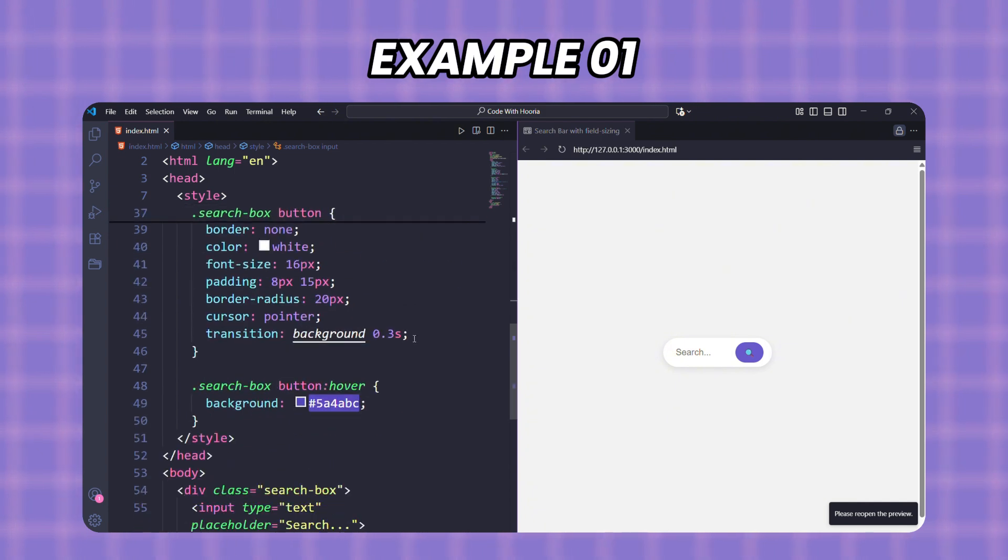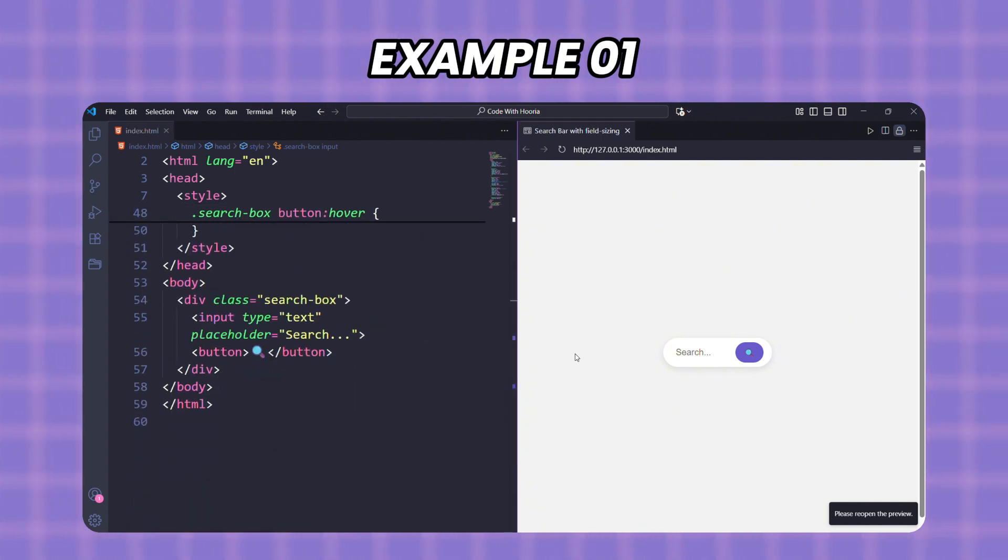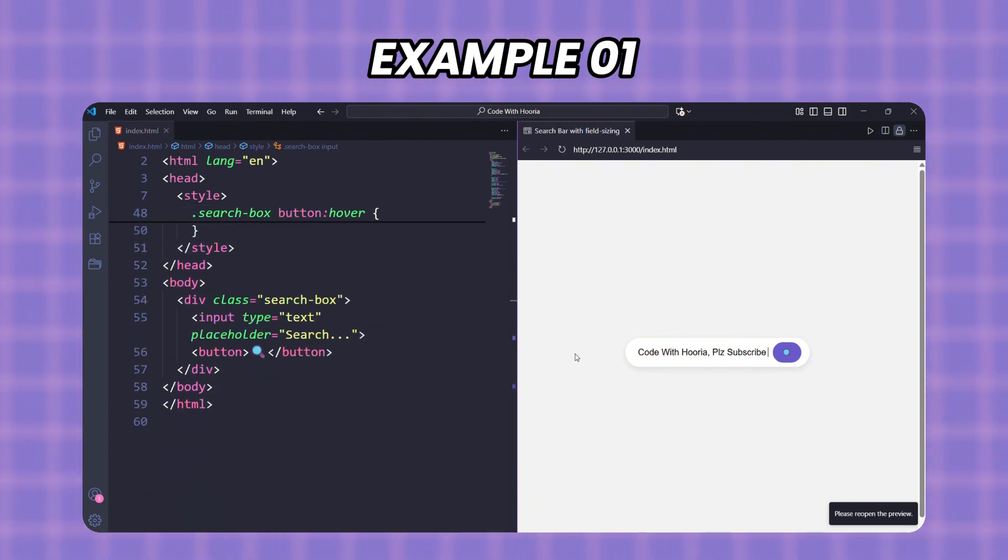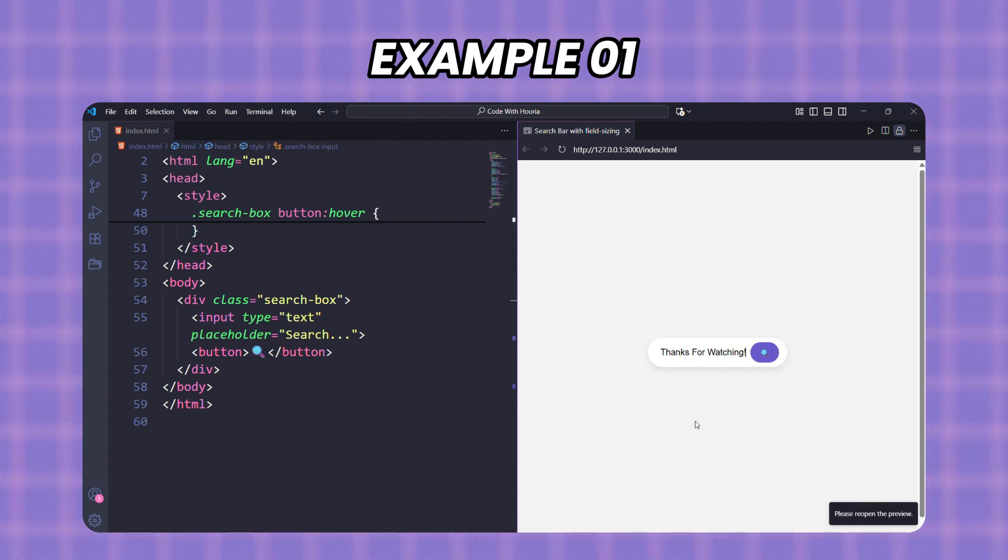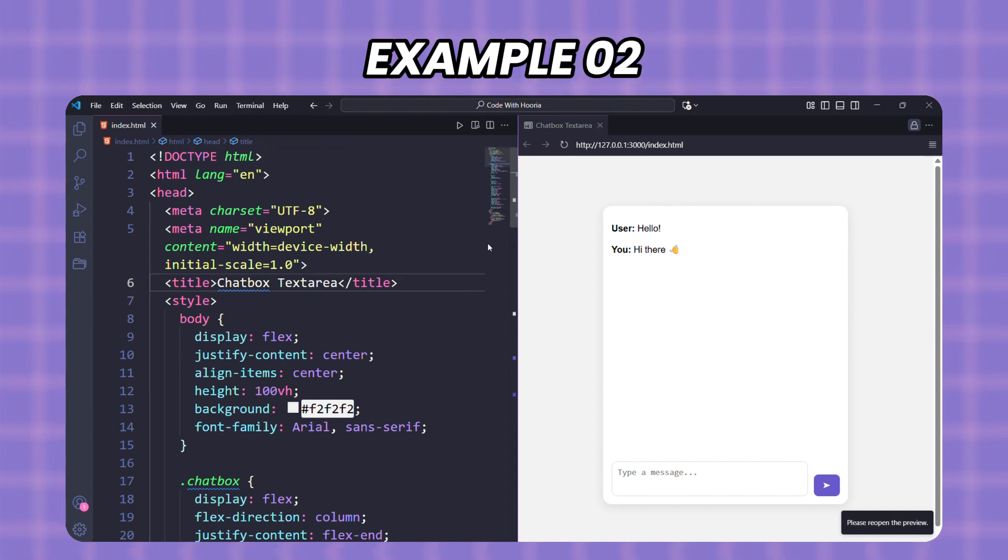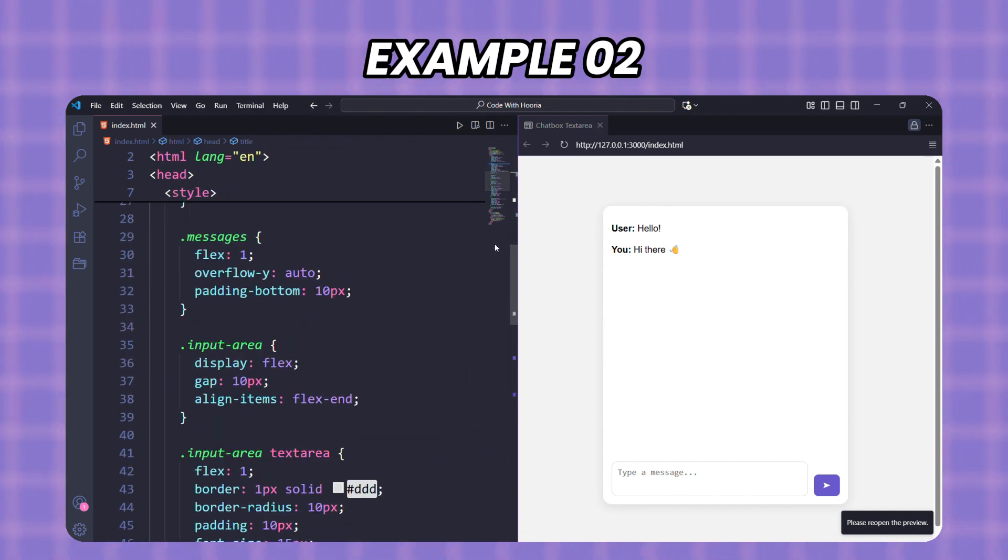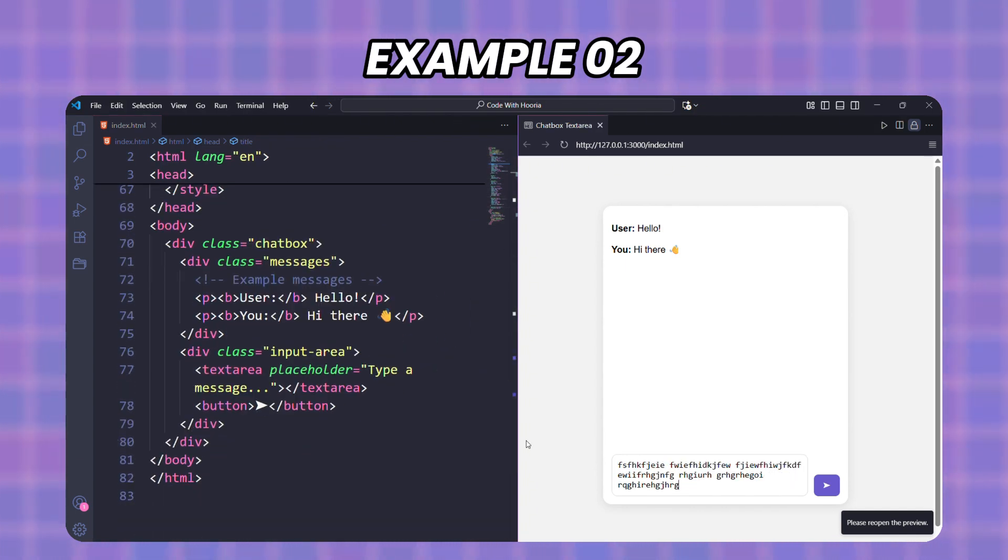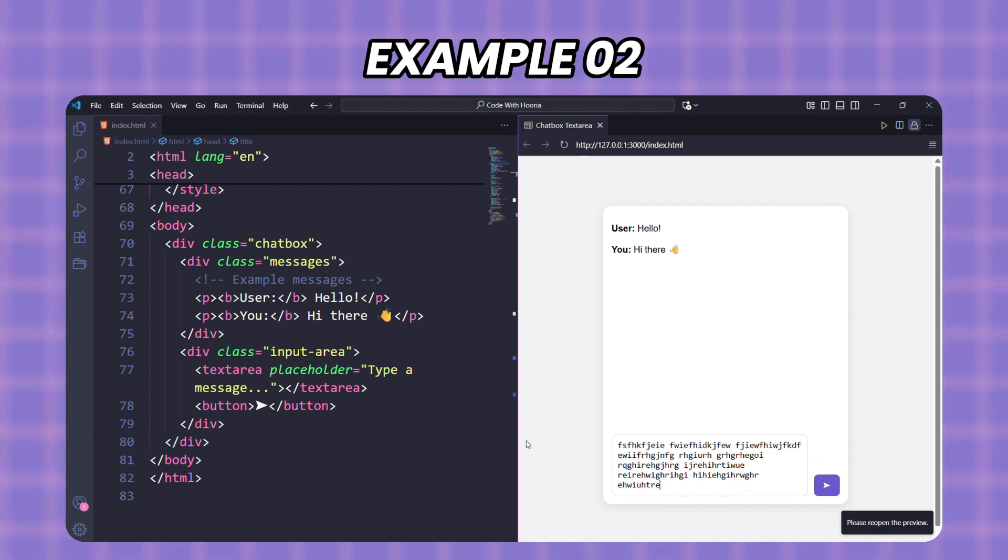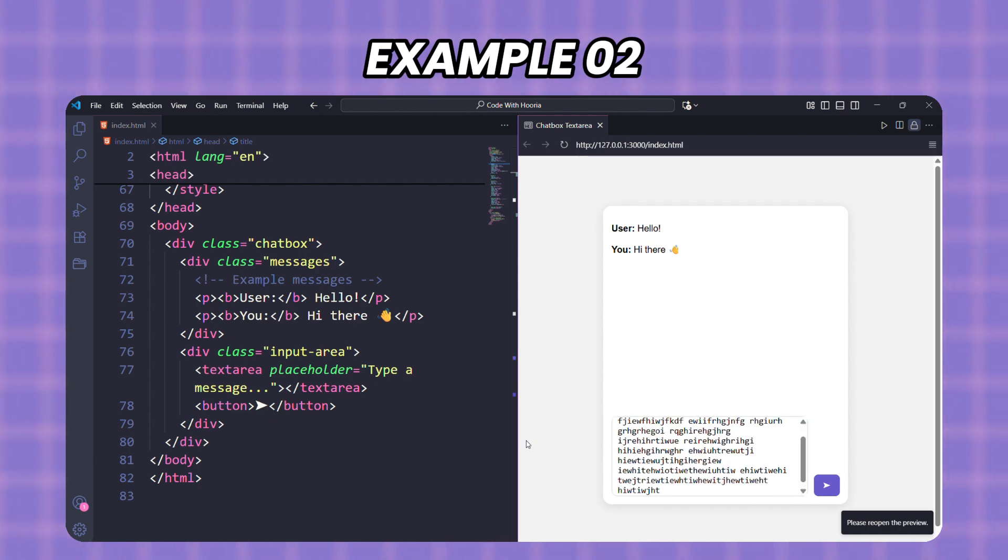Now let's see some real-life use cases where field-sizing can make our life easier. Here I made a simple search input. Notice the field-sizing: content. This makes the search bar expand as you type more words. It feels much smoother than a fixed box, especially when searching for long phrases. This is just a normal text area with field-sizing: content. The chat box grows automatically as you type more lines. Normally we need JavaScript for this, but now it's just one line of CSS.